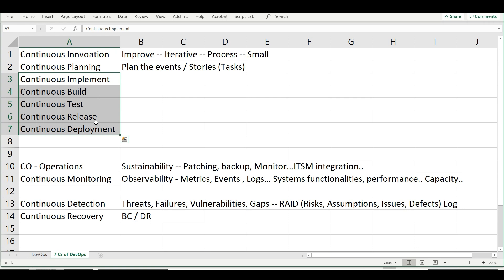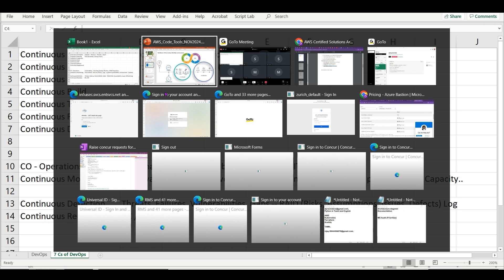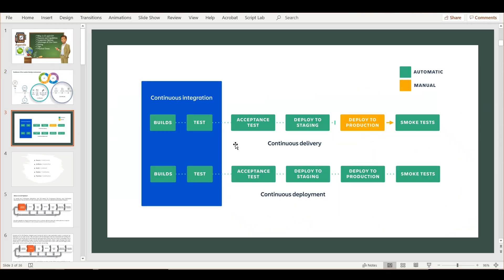At a very high level, you need to be aware of two important things: continuous integration and continuous delivery or deployment. The difference between continuous delivery and continuous deployment is a very small one. When you build it, test it, stage it, deploy it, and continuously test it: in continuous delivery, the deployment to production is manual. In continuous deployment, even the deployment to production is automated. That is the only main difference.